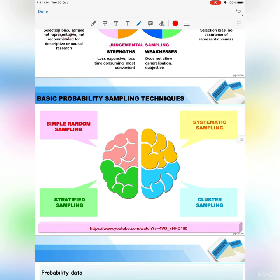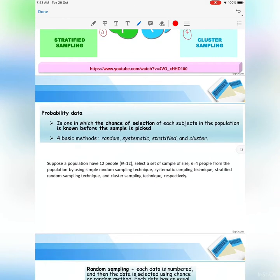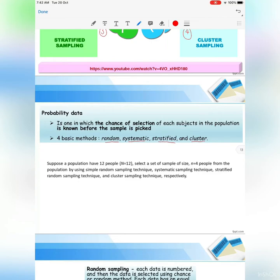Now we go to basic probability sampling techniques. Similar to non-probability, we have 4 techniques under probability sampling: simple random sampling, systematic sampling, stratified sampling, and cluster sampling. In probability sampling, the chance of selection of each subject in the population is known before the sample is picked.